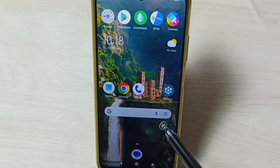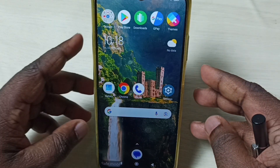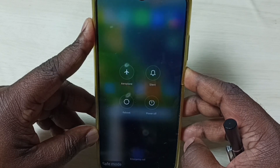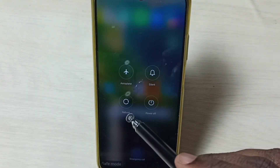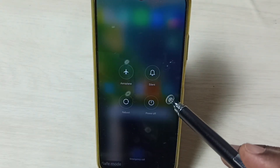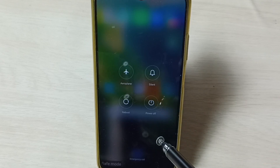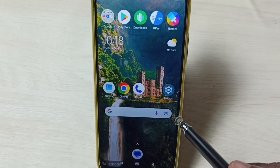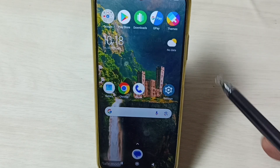Later, if you want to exit from safe mode, you can again press and hold the power button, then reboot the phone. Just reboot the phone and it will automatically exit from safe mode. This is how we can enable or disable safe mode. I hope you have enjoyed this video.